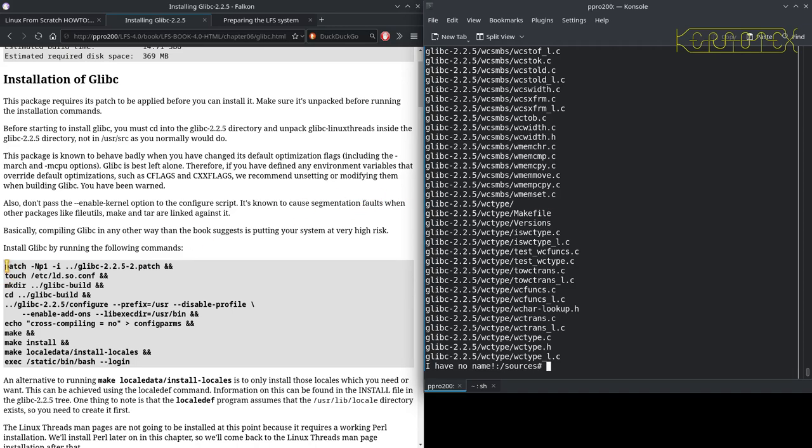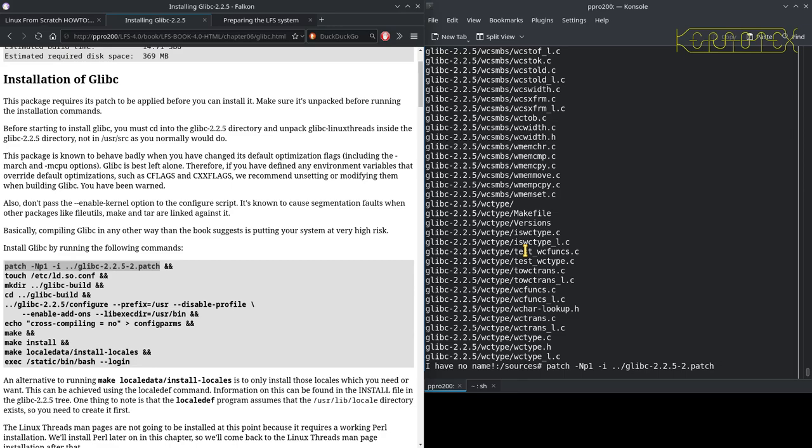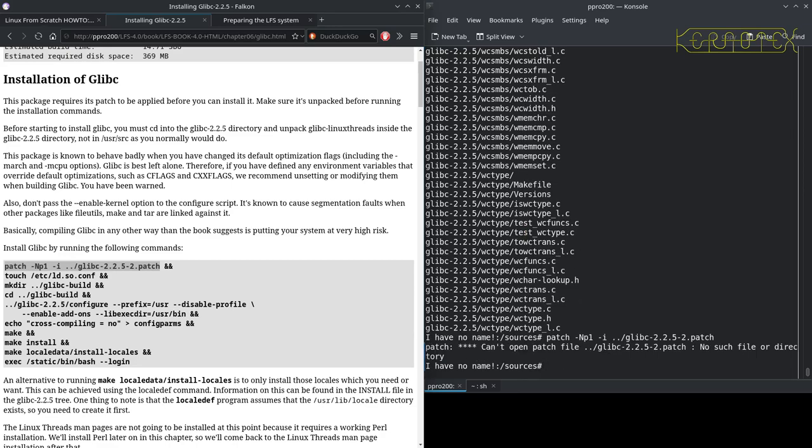So I'm going to run in. I'm going to do these commands one at a time because glibc is a bit of a package to deal with.